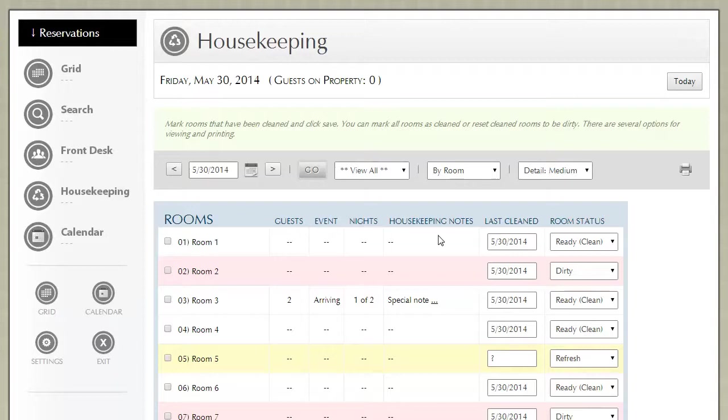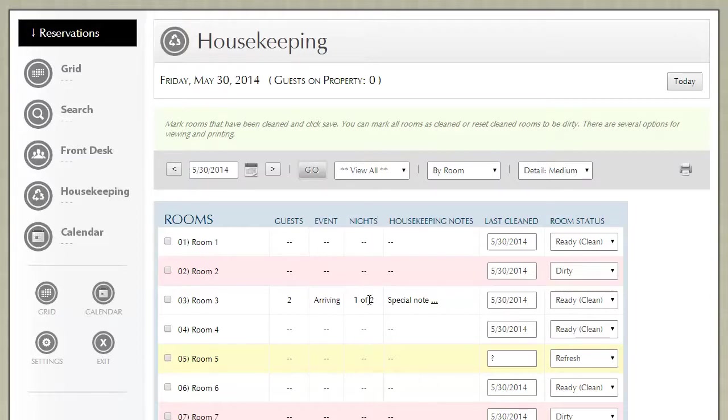There are different detail levels. The standard is medium where you see at a glance all the rooms, the number of guests, whether they're arriving or departing, the number of nights, any housekeeping notes, when it was last cleaned and the room status.